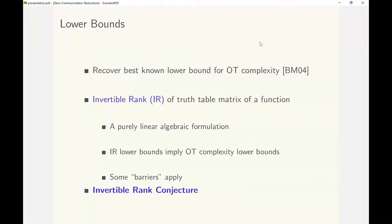One may view that as a barrier for proving stronger lower bounds for invertible rank, but we can still pursue OT complexity lower bounds by avoiding these barriers by focusing on existential results or focusing on randomized functions where such barriers do not apply.